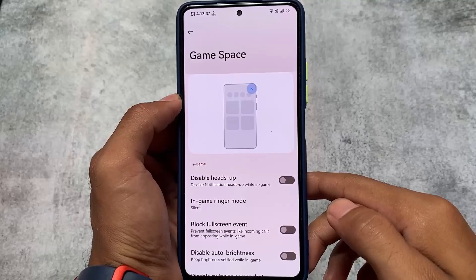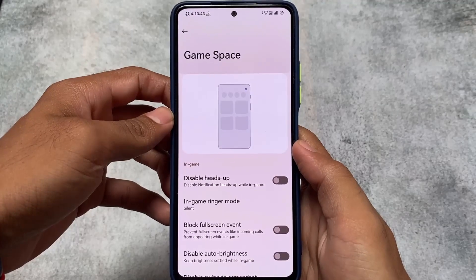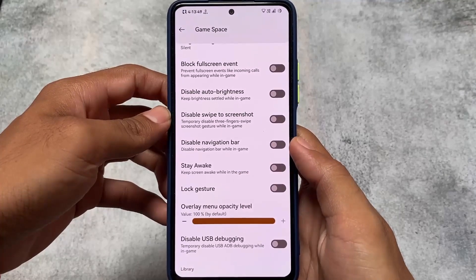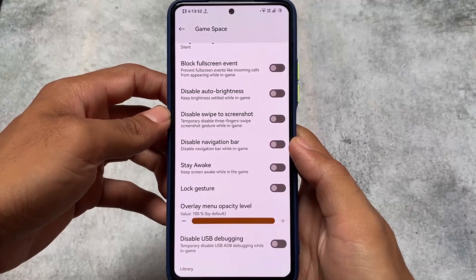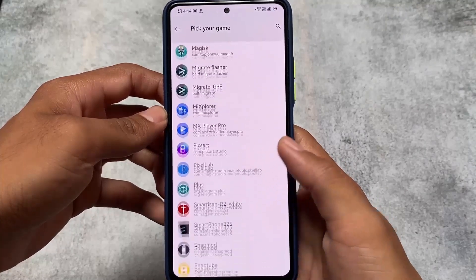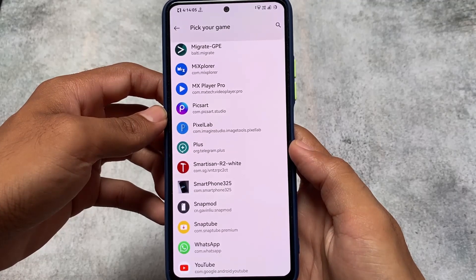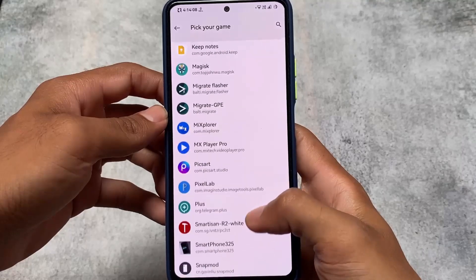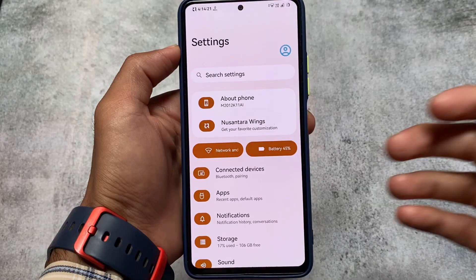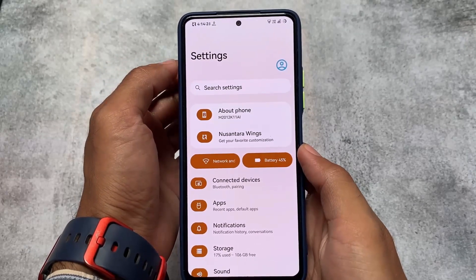Moving on to the Game Space, it includes extra options not found in the normal Pixel gaming dashboard — for example, the option to disable heads-up notifications, adjust the overlay, and log capture. Game Space is available in a lot of custom ROMs, but one notable thing here is that you can use gaming mode in practically all apps you have installed, not just a few games, which is quite good.